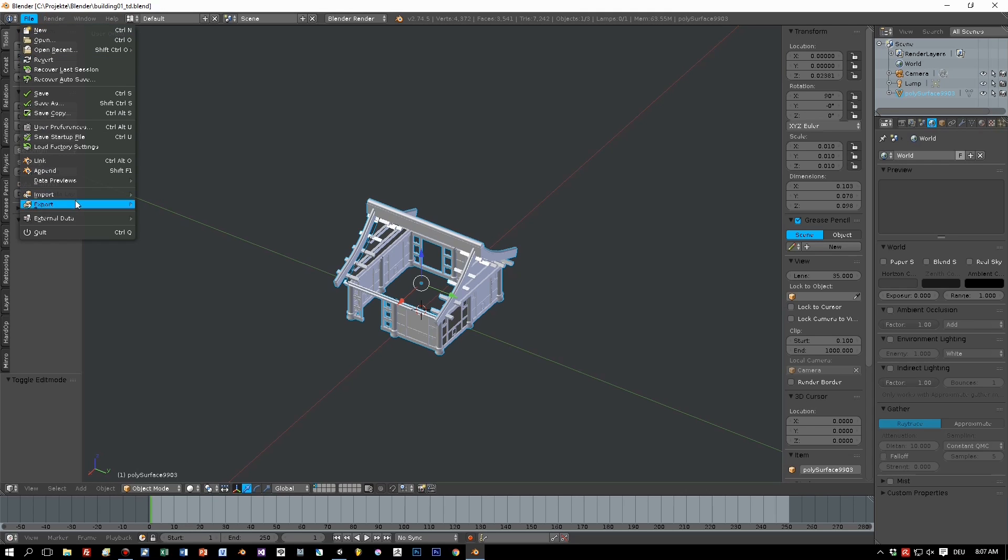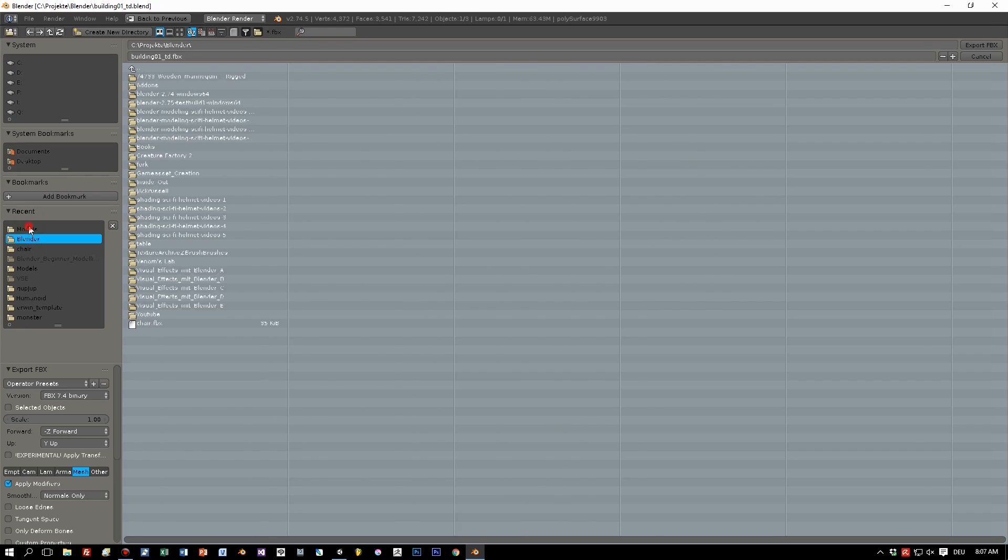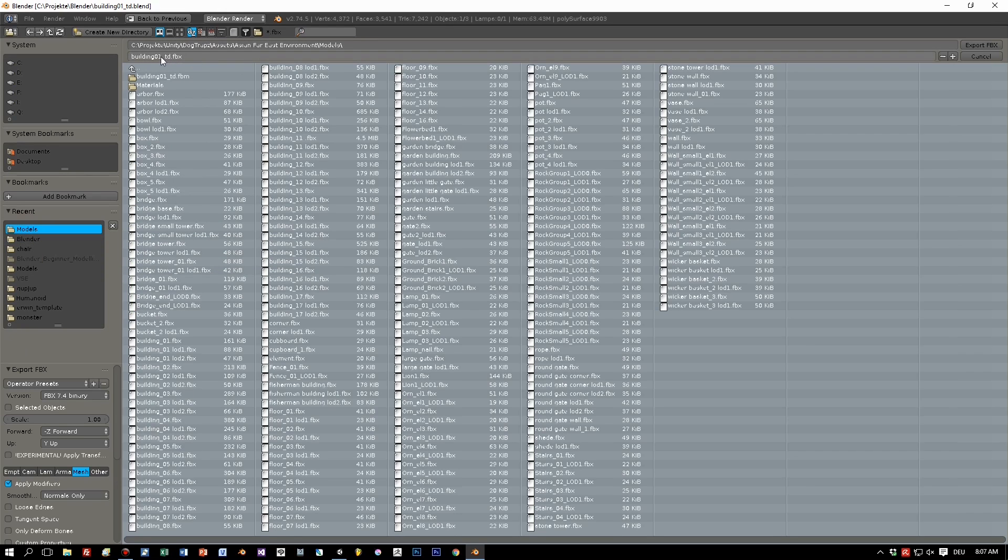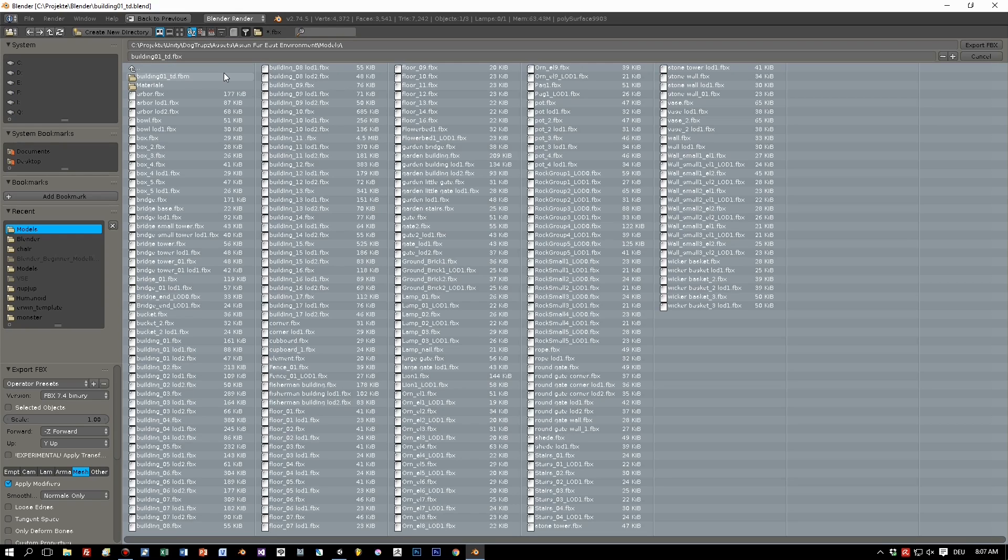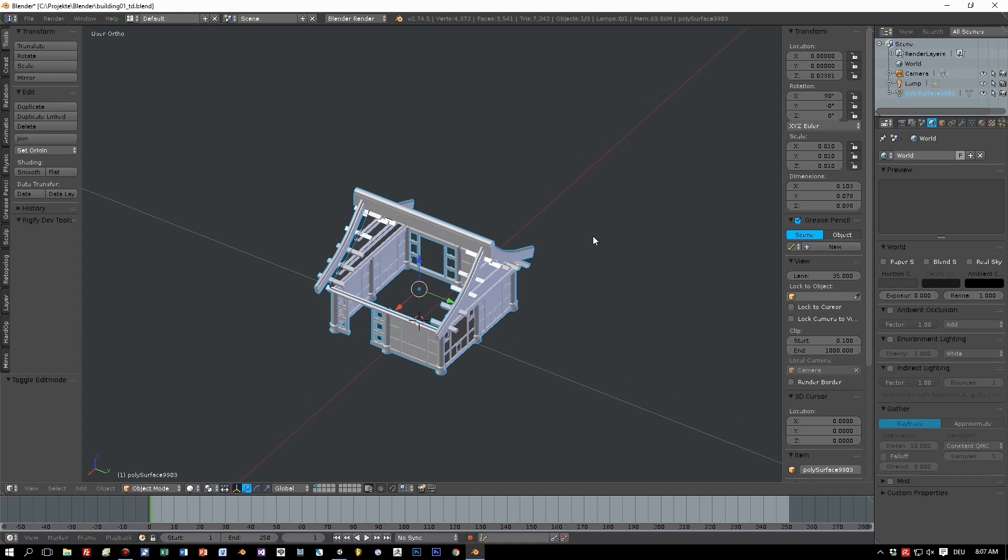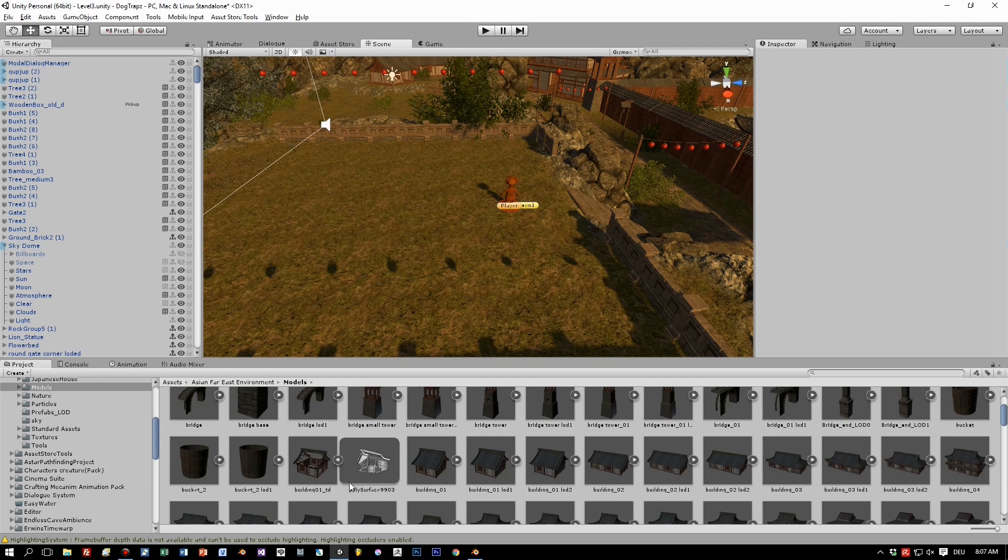And we should have a new top-down model for our game. Now switch to Unity and here it is, and let's drag and drop it here.